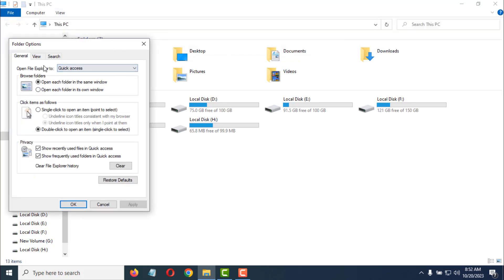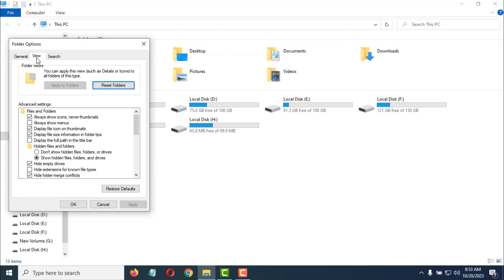Then click on the View tab. At the top there's 'Always show icons, never thumbnails' with a checkmark. Just remove the checkmark from here, then tap on Apply.